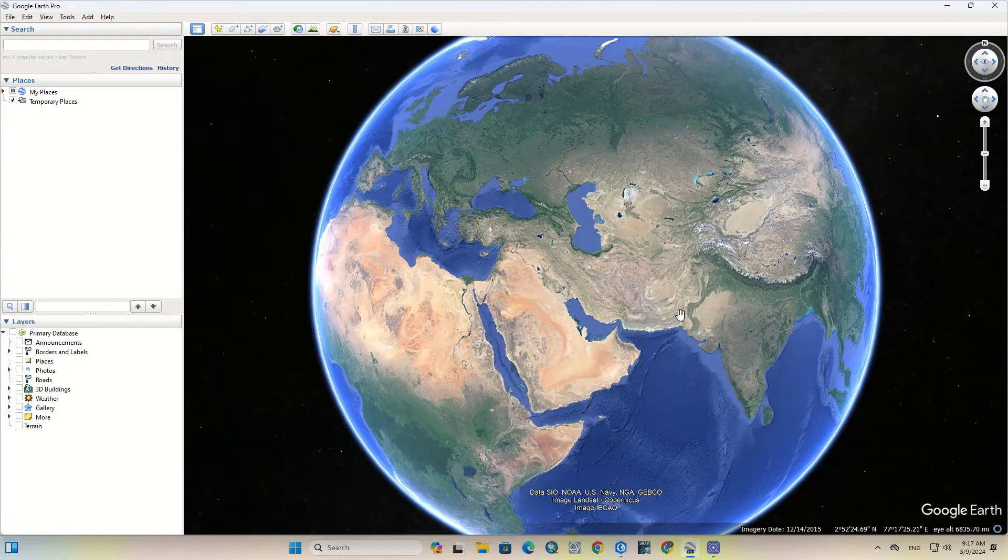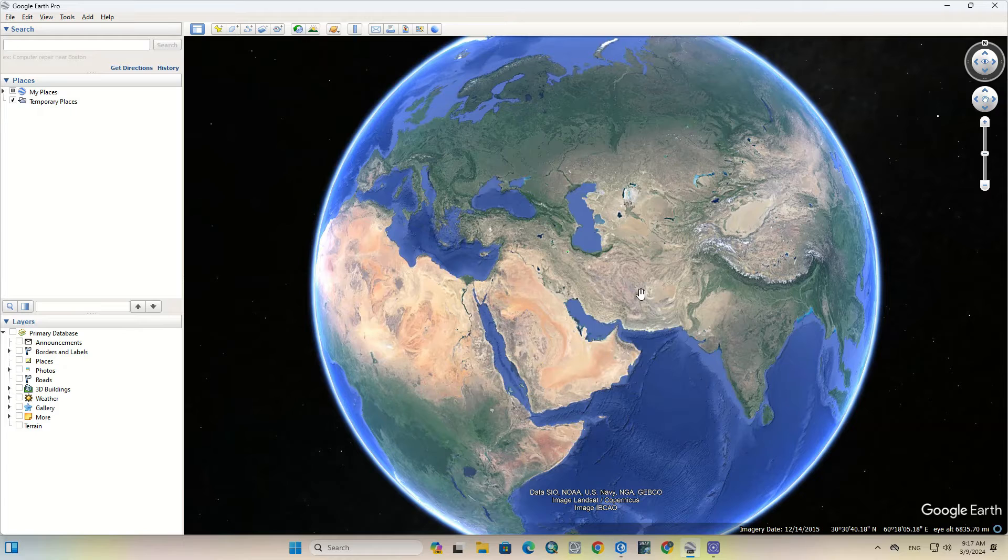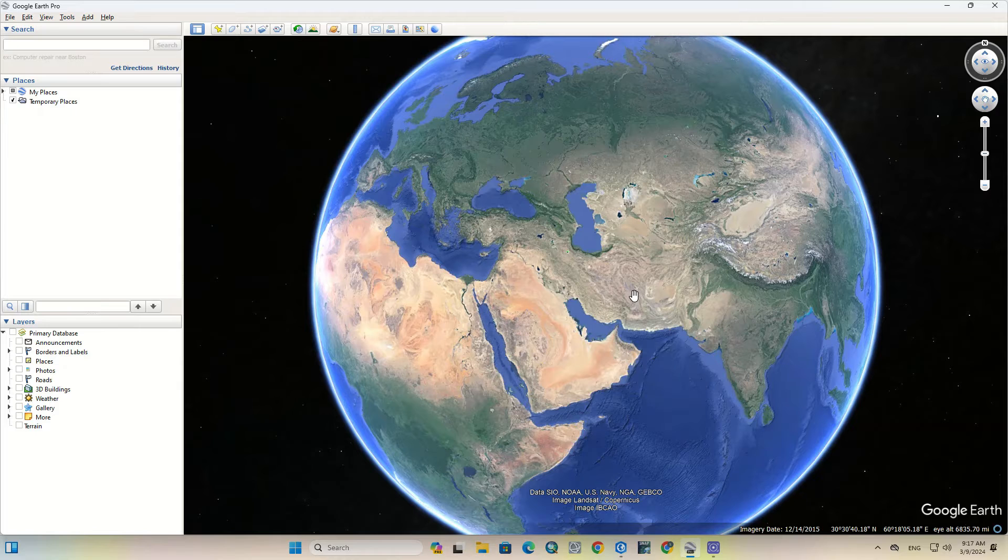As you might know, KML is a file format used to display geographic data in an Earth browser such as Google Earth. Adding KML files to ArcGIS Pro enhances your GIS workflow by providing advanced visualization, analysis, and integration capabilities for geographic data. It expands the functionality of the software and enables you to work with diverse datasets to create meaningful maps and analyses.